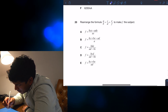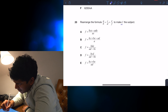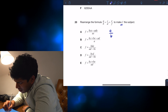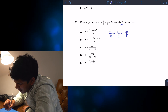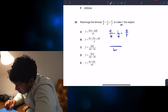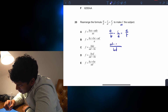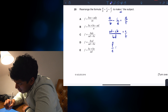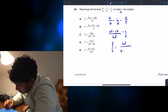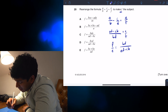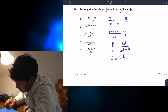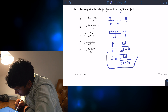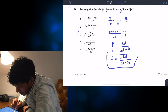Let's move on to question 20: rearrange the formula to make F the subject. Let's clean this up and move everything over to get A/B minus C/D equals E/F. Putting over a common denominator BD gives (AD minus CB)/BD = E/F. Then flipping it: F/E = BD/(AD minus CB). Multiplying both sides by E gives F = EBD/(AD minus CB). So the answer is F equals BDE over (AD minus BC), which is answer C.